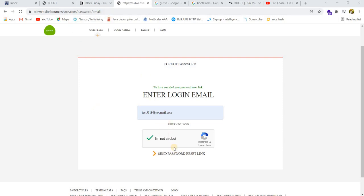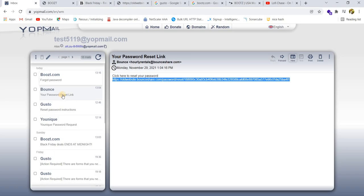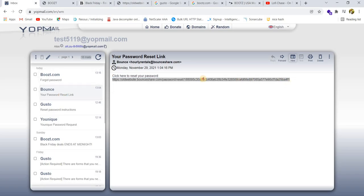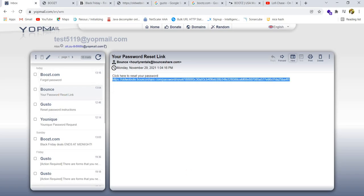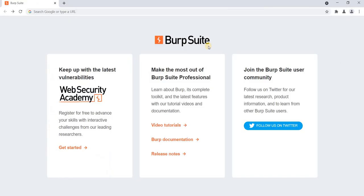First, let me request the password reset link. I have received the password reset link. This is the password reset link. Let me copy it and open it in the Chromium browser which I configured for my Burp Suite.